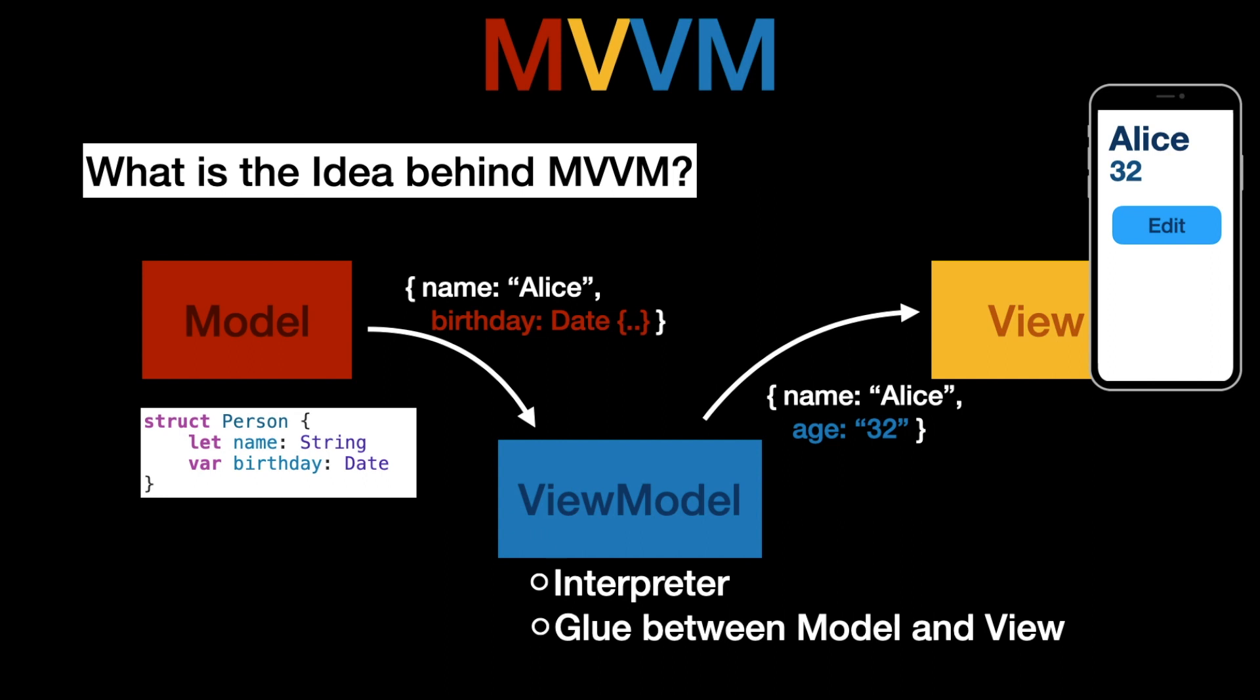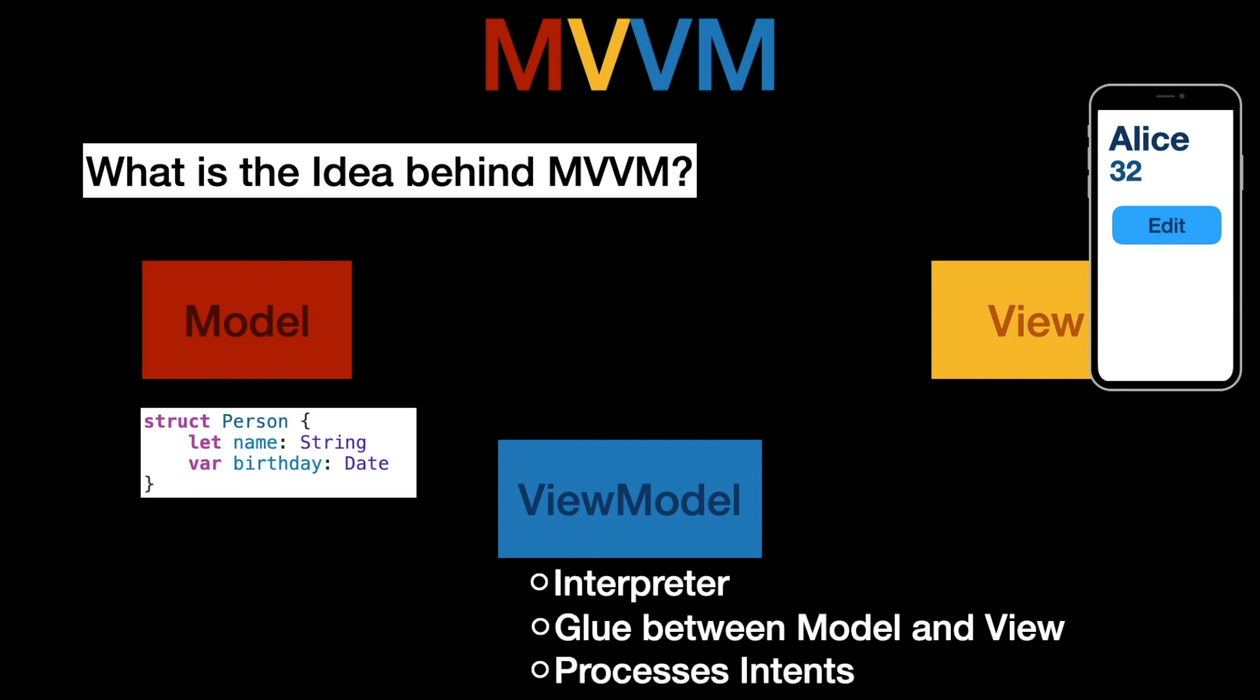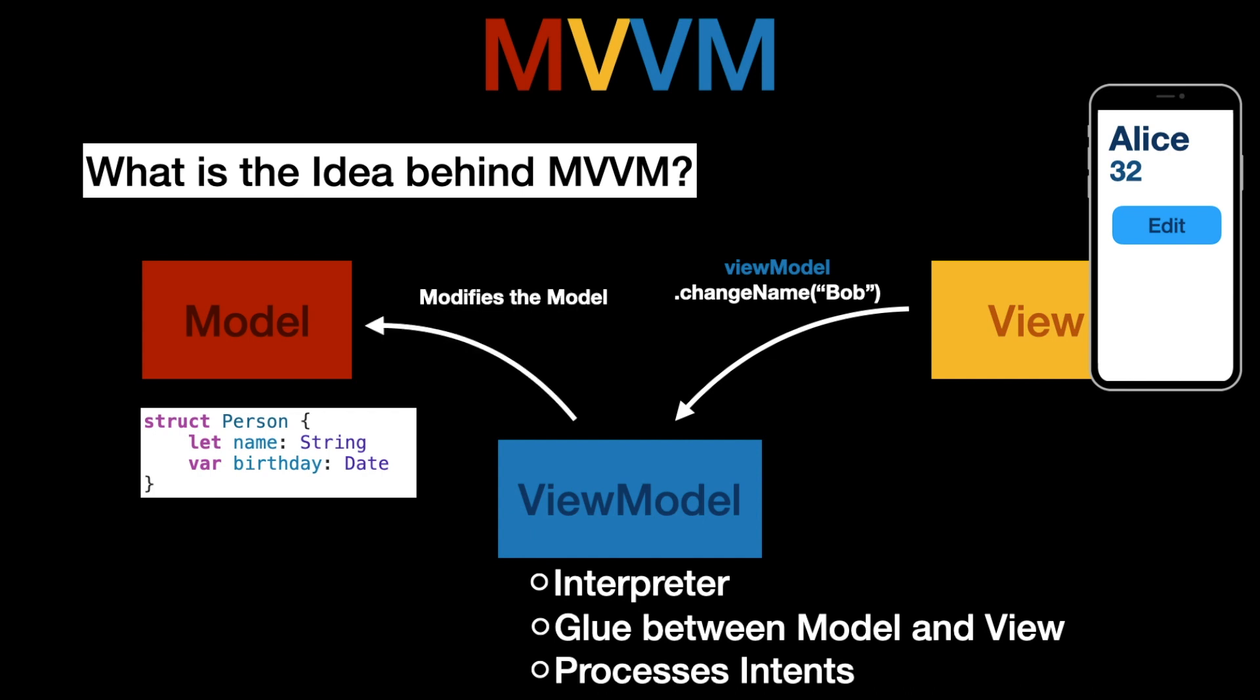So this is an example of interpreting however what happens if the user decides to tap on the edit button for example. In that case the view would not directly modify the model but instead it will let the view model know because the view model's task is also to process intents. So when the edit view button was tapped it will tell the view model to change the name to Bob and the view model will then modify the model and sometimes it happens really fast sometimes it is a network request and the change of the model depends on how long the network request takes.